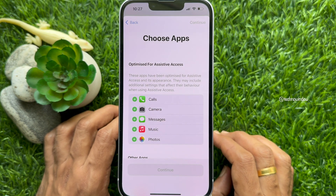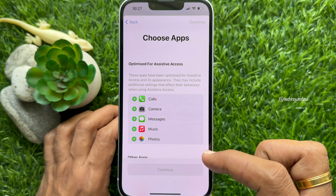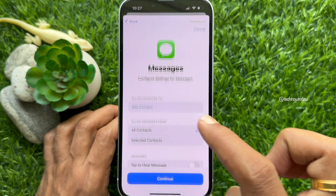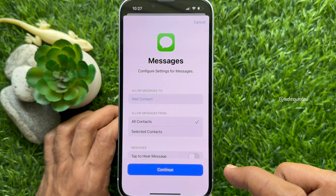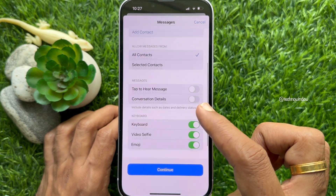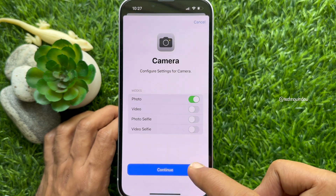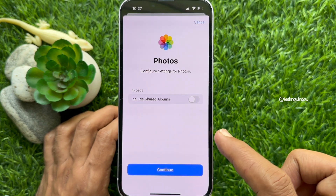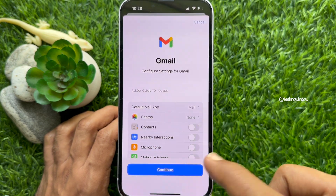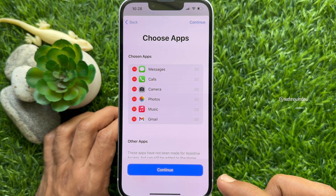Now you get to the screen to choose apps that will be available during Assistive Access. From this list, add the apps you would like to use. Tap the plus sign and choose the option you would like to use, then tap Continue and add more apps. Add apps one by one. You can choose other apps from the list. I have chosen these apps. Tap Continue.